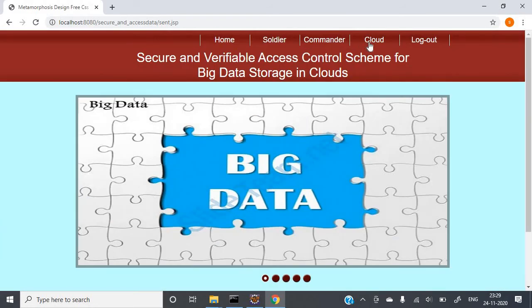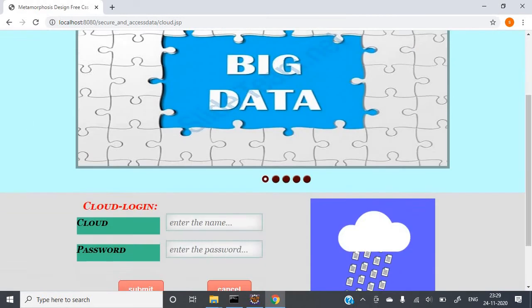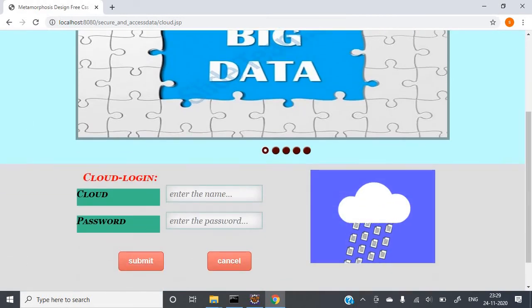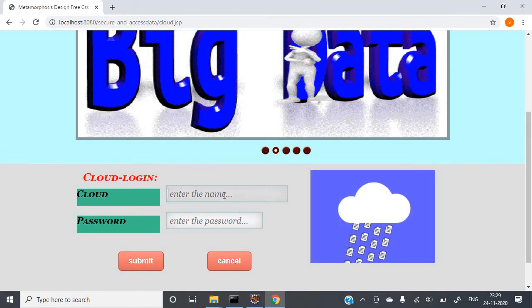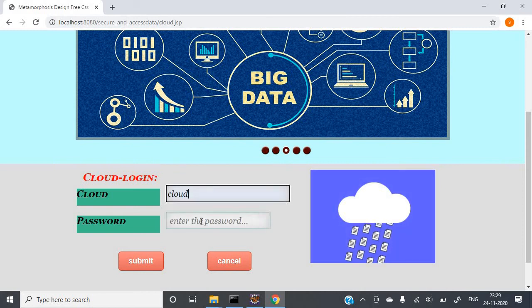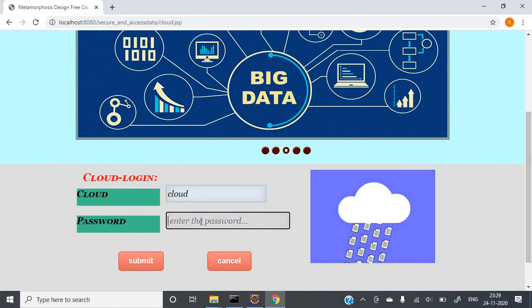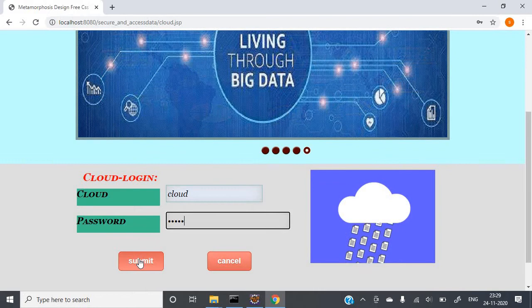Now we need to log in to Cloud. In the Cloud, you can provide the key information. For Cloud, you can directly go into the Cloud login. The password is also 'cloud'. Just click on Submit.